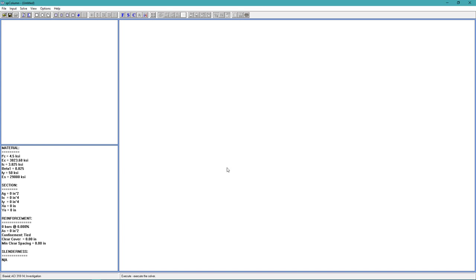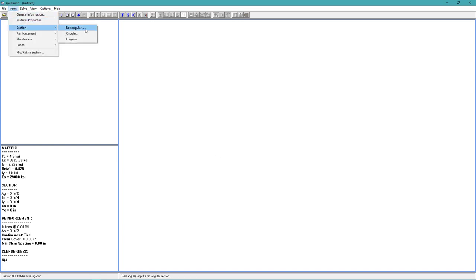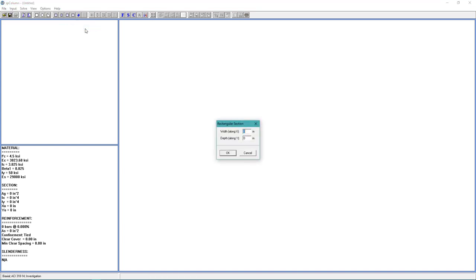All right, back to the input menu. Choose Section, Rectangular. For the width, we want 20 inches. And for the depth, we want 14 inches. Choose OK.